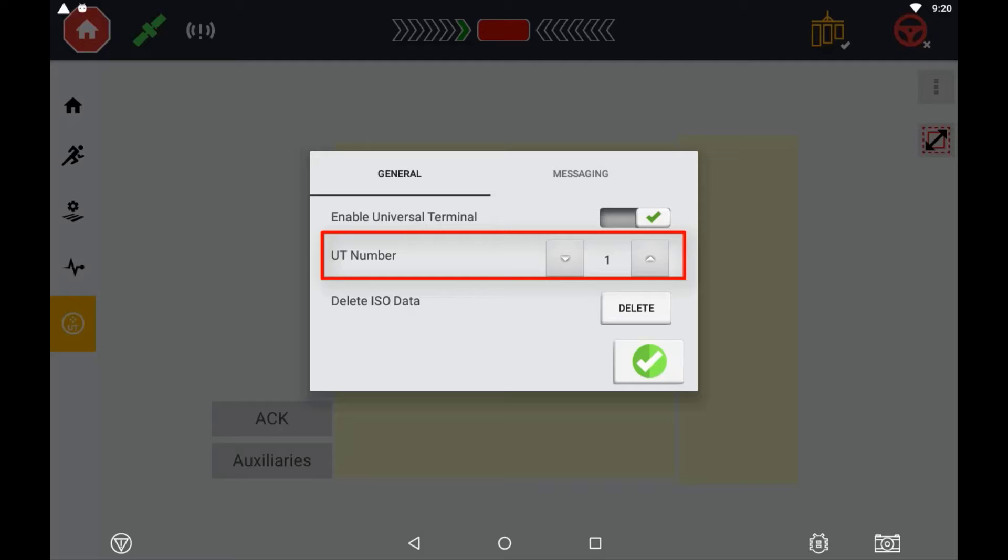If your ECU is not being displayed on your terminal, check that the Universal Terminal numbers match here on the ECU and the terminal itself. If your ECU has not got the ability to assign a terminal number, you will need to use the default one.